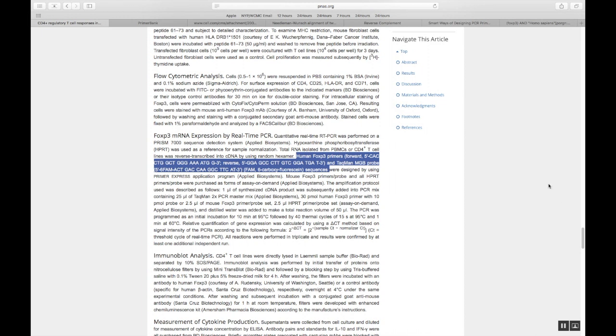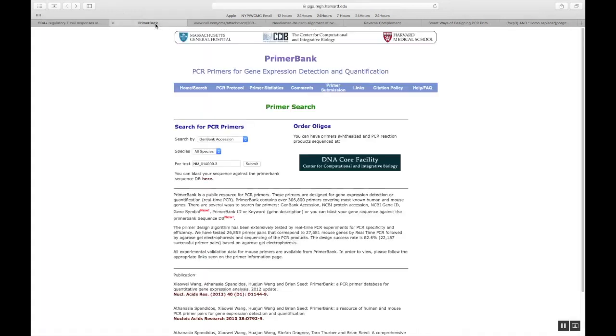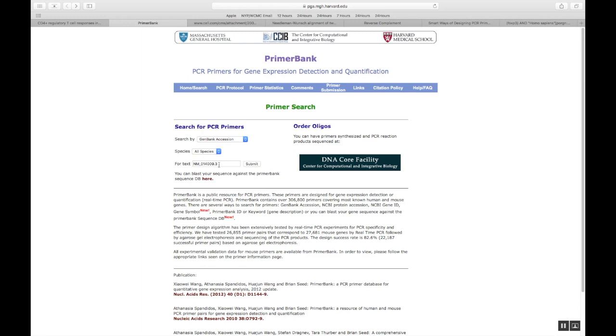What is another way of getting your probes and primers is going to Primer Bank. Primer Bank is by Mass General Hospital. You can see it's from Harvard Medical School, from Boston and it's quite a reliable source for your primers. Here what you do is you come here. All you have to do is give your accession number. How to get an accession number if you don't know, send me some questions regarding that.